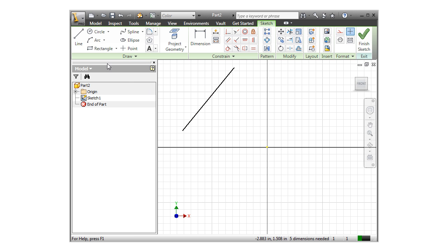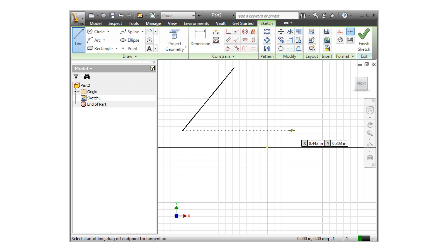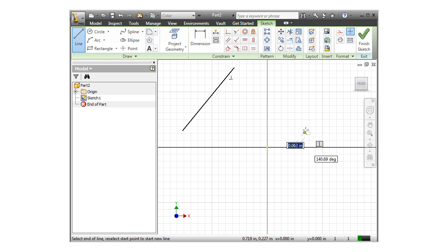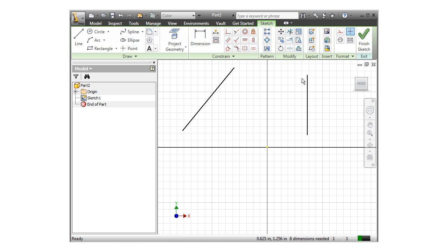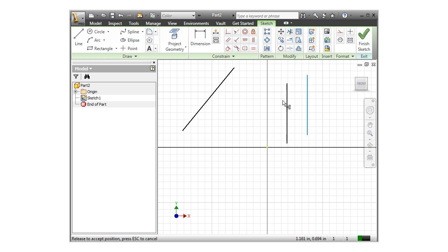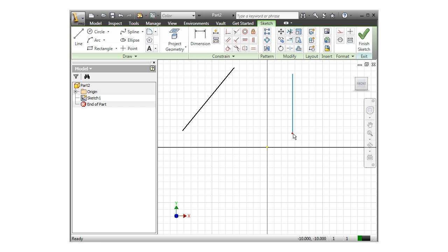Geometric constraints are a way for you to control the behavior of your geometry. For instance, if I sketch a vertical line and turn off the line tool, I can click and drag the line to move it. Notice that no matter where I drag the cursor, the line remains vertical.